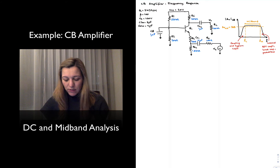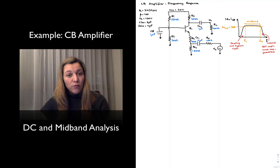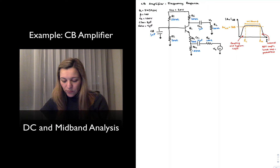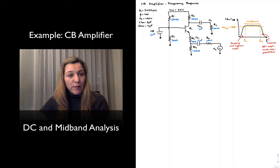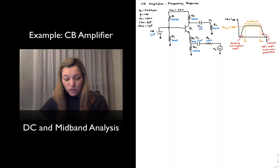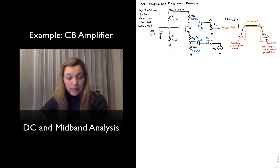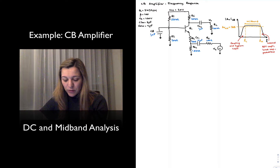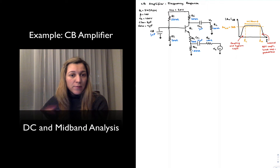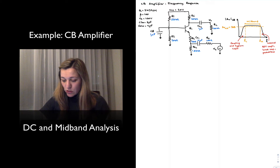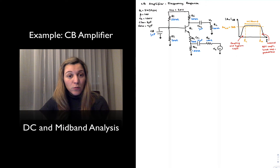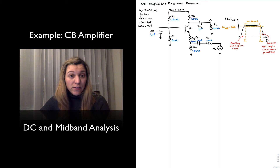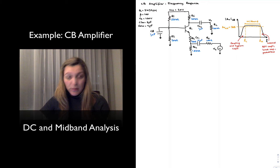I have written down the circuit parameters. I'm using a 2N3904 NPN transistor, and I'm making the assumption that I have a beta of 100, an early voltage of 100 volts, and then the input and output capacitances of 8 pF and 4 pF come straight out of the datasheet for the transistor. So let's go ahead and get started with first the Q-point and then the mid-band analysis.